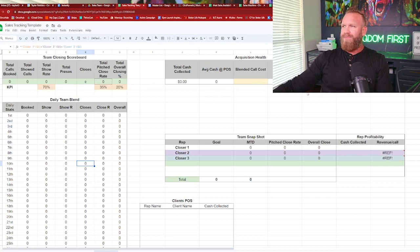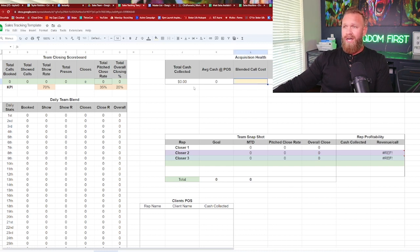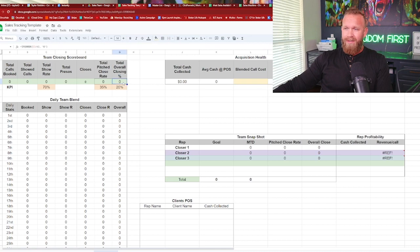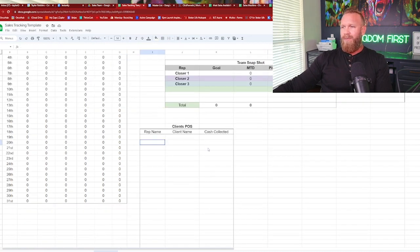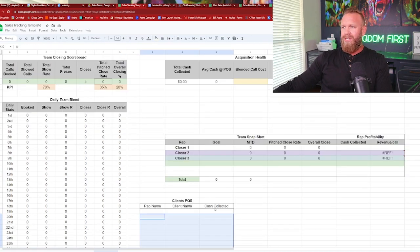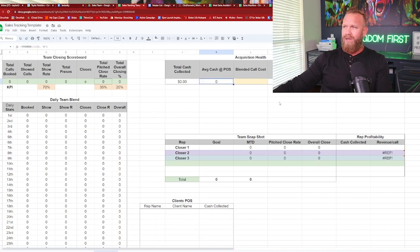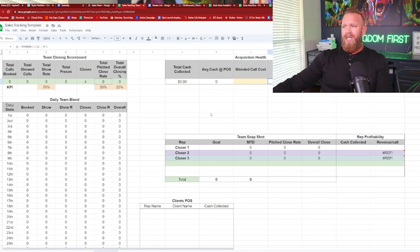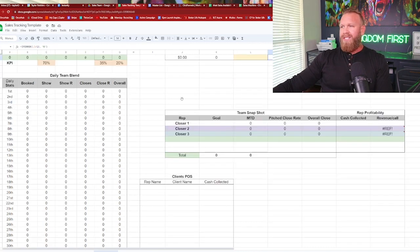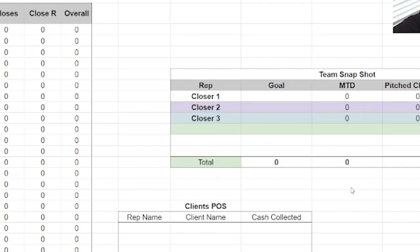Then over here, you've got your acquisition health. So what will happen is you guys can update your ad spend and your blended call cost as often as you want. And based on the closing percentage, you guys will be able to see, down here, I'm going to explain this, but you'll see your total cash collected. And you'll also see your average cash collected at point of sale, but then you'd be able to see your acquisition cost.